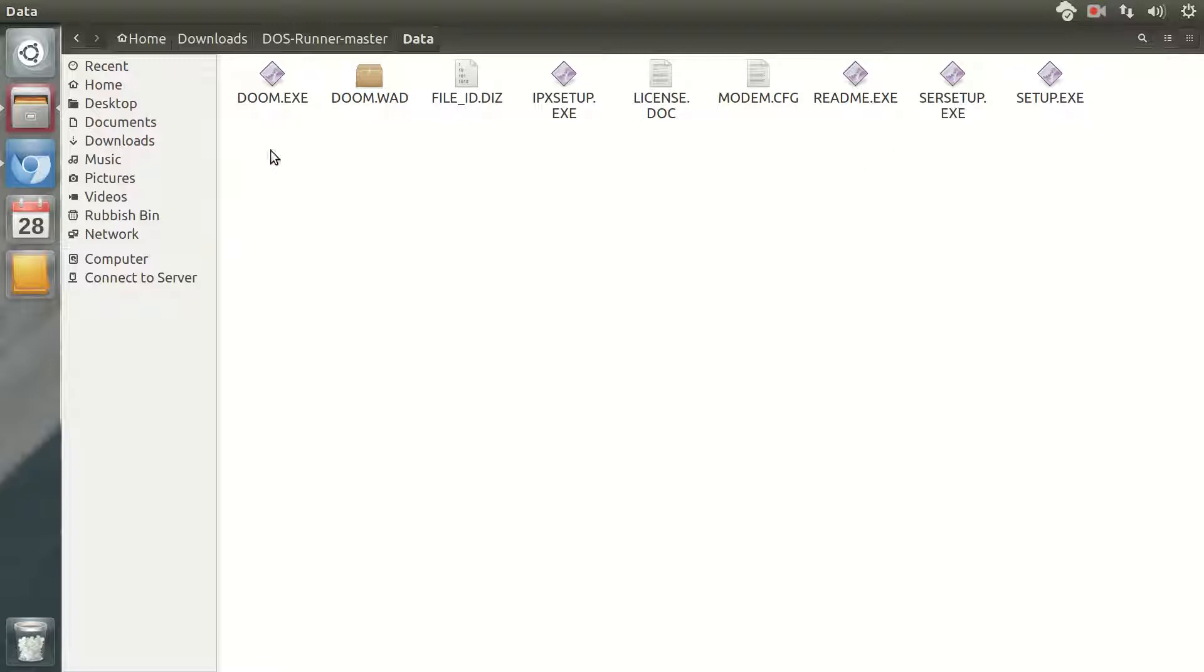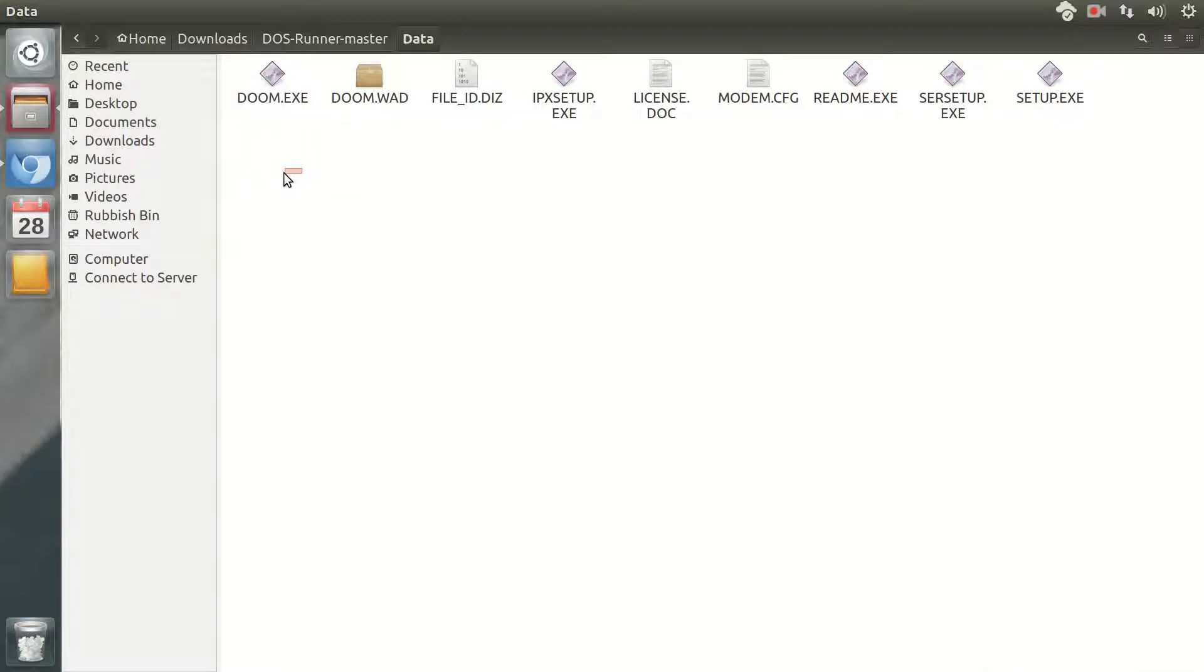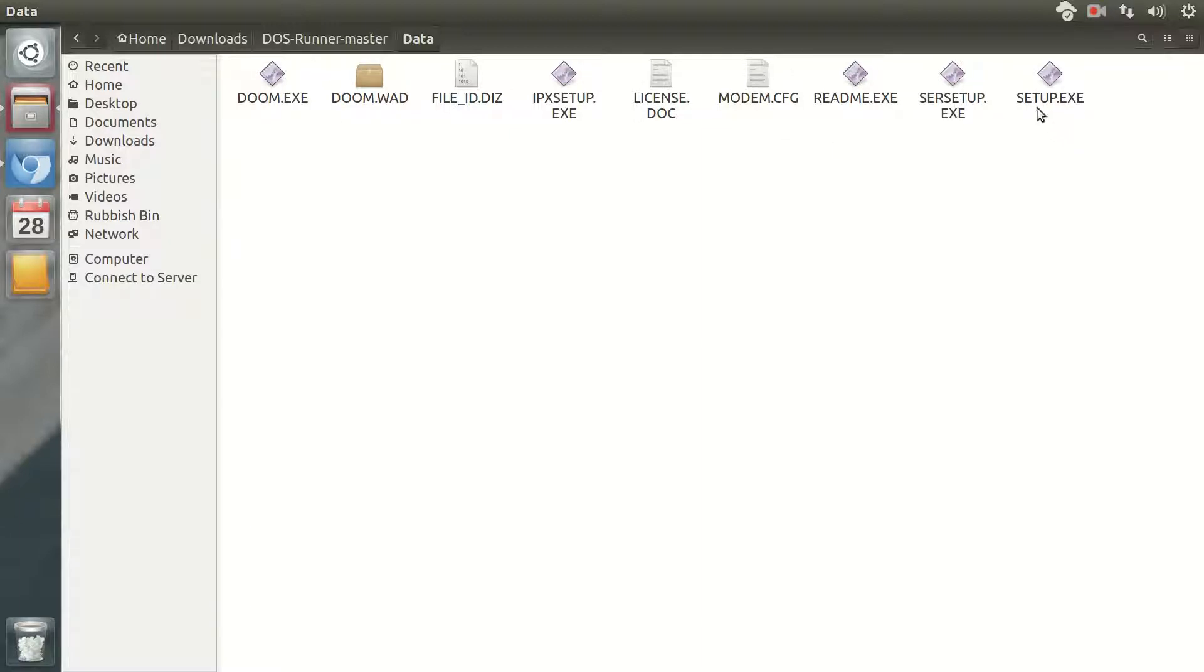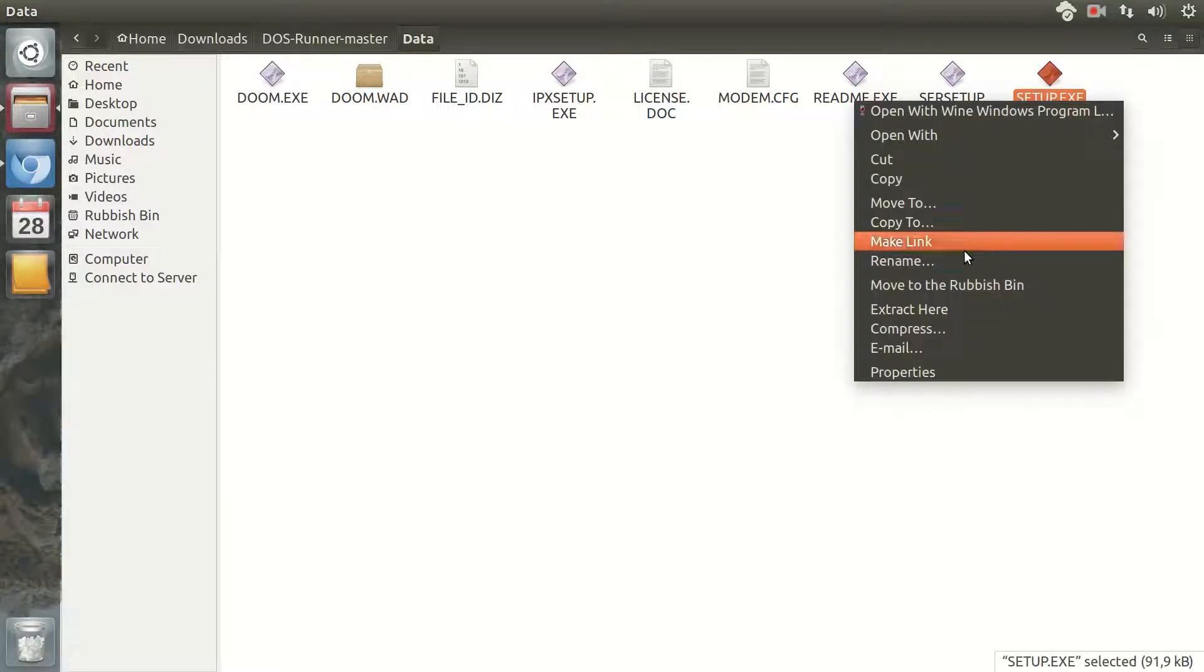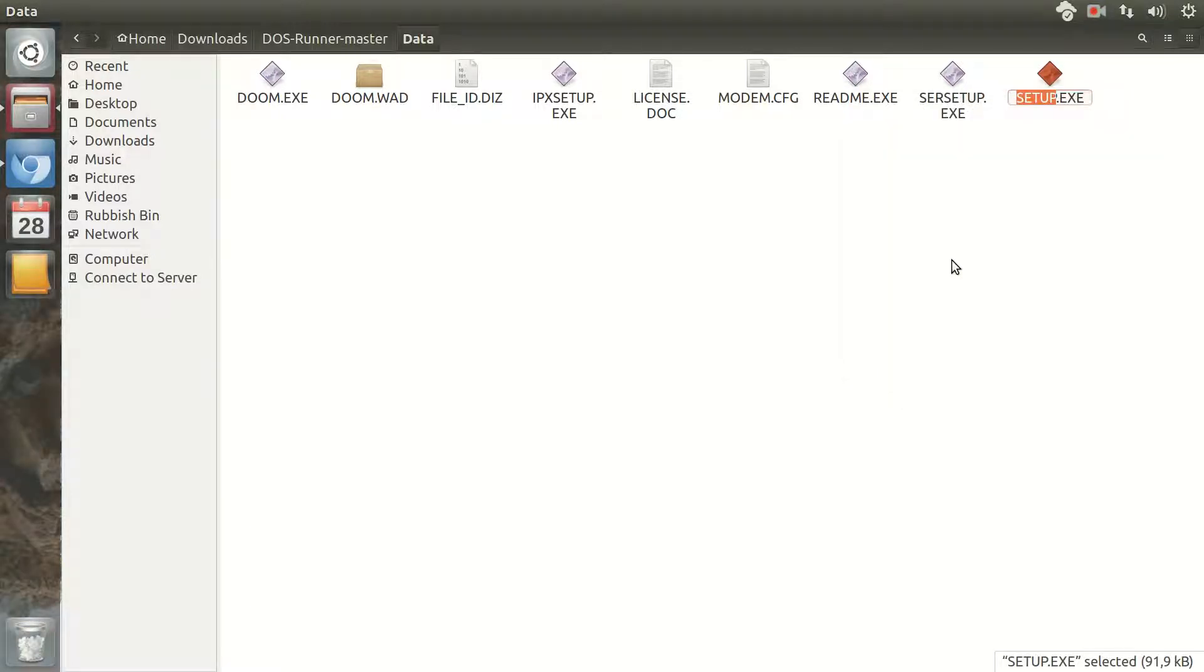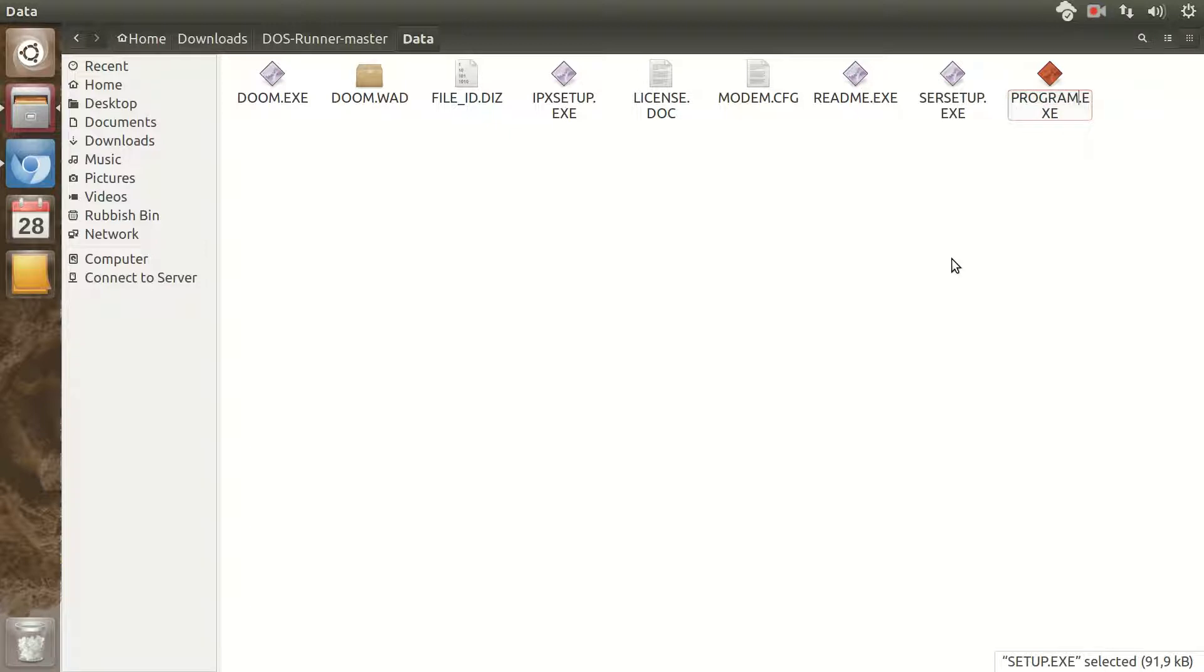Normally it will be the game executable, but in this case I will do first with setup.exe, because the game is not already configured. So I will call it program.exe, all in capital letters.